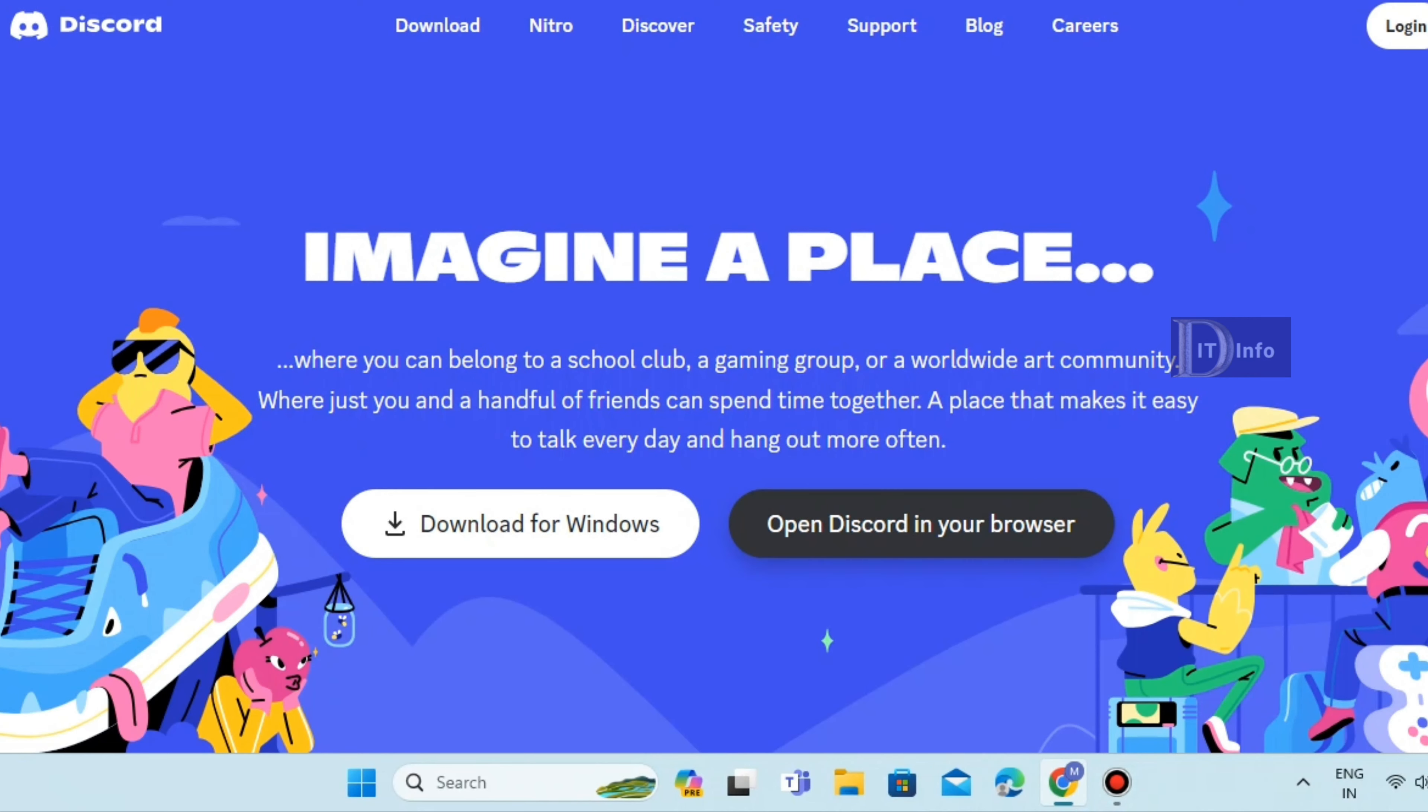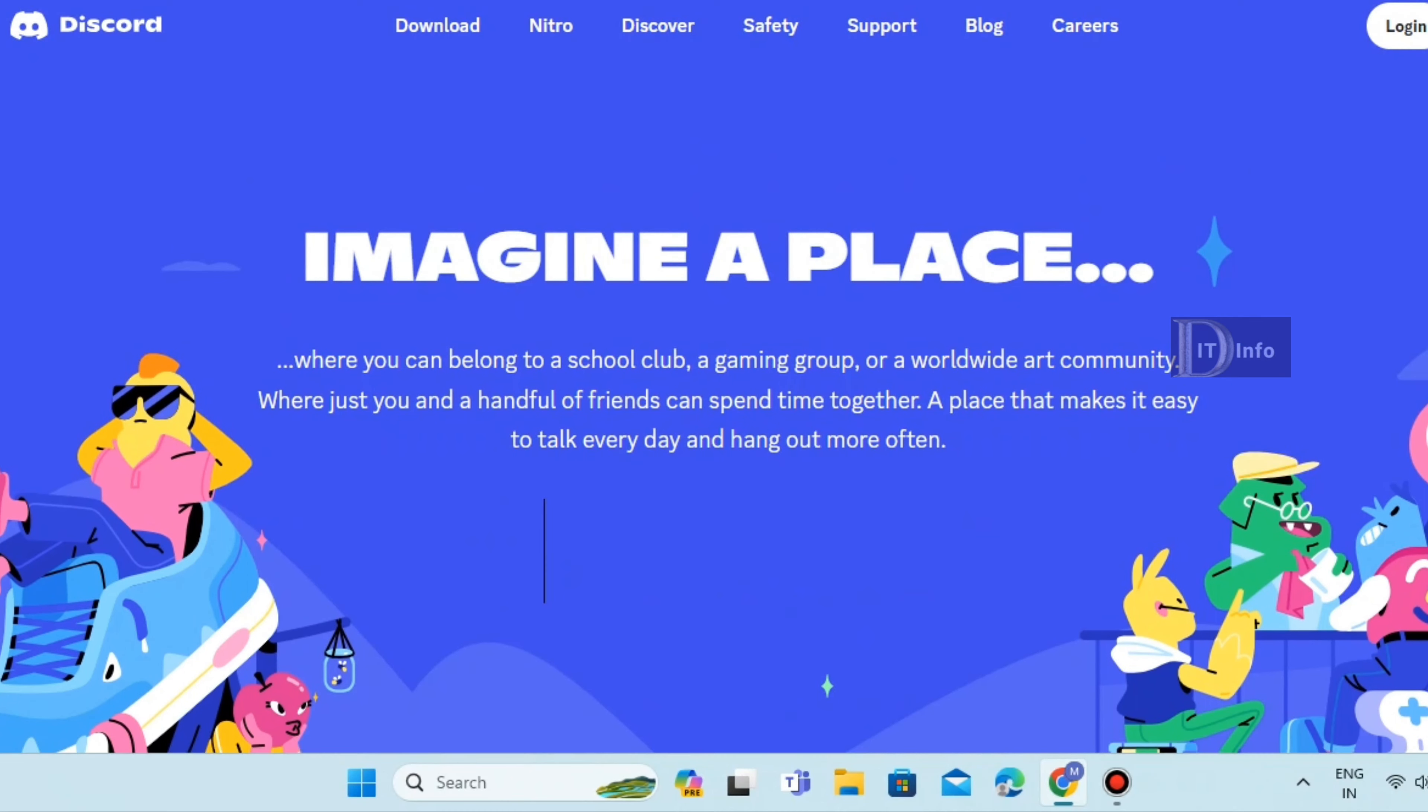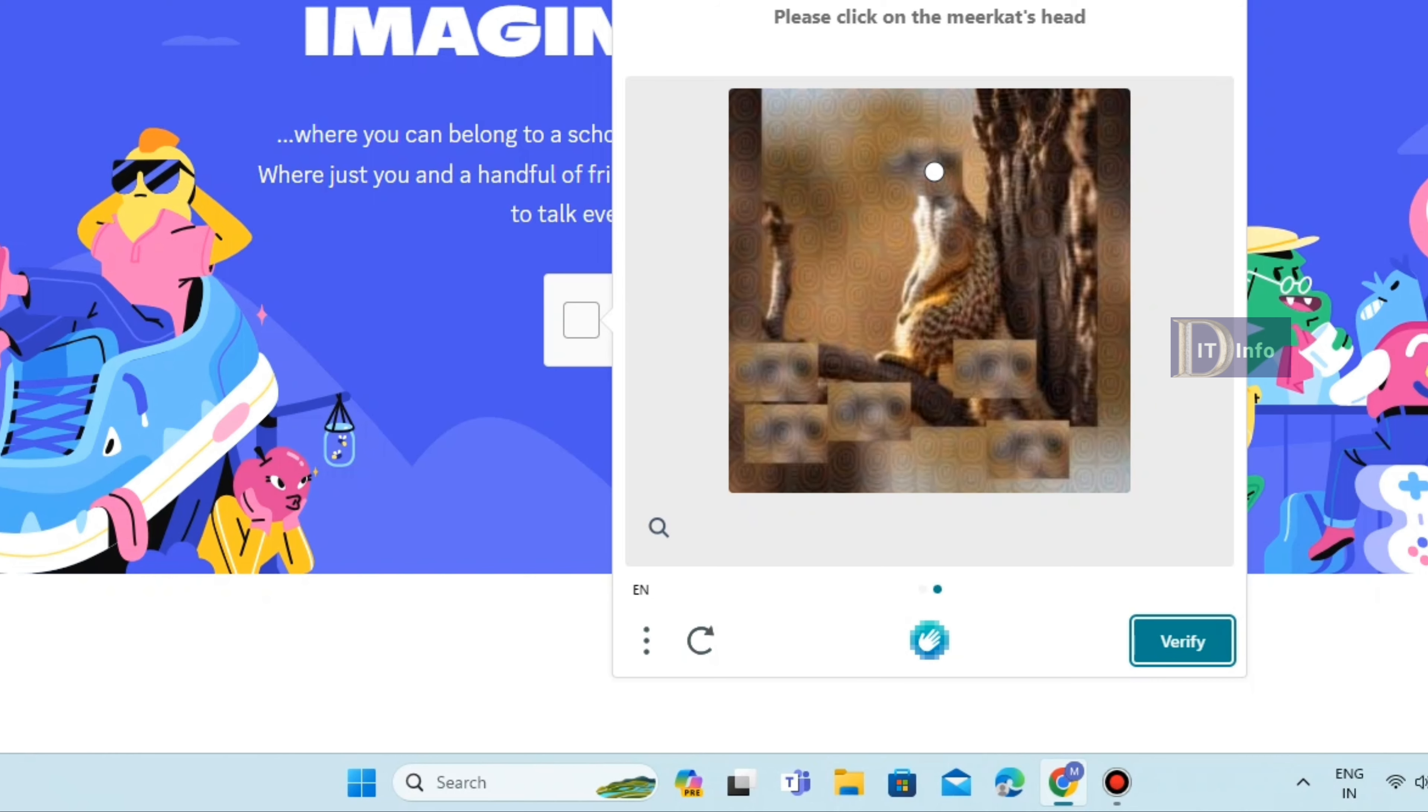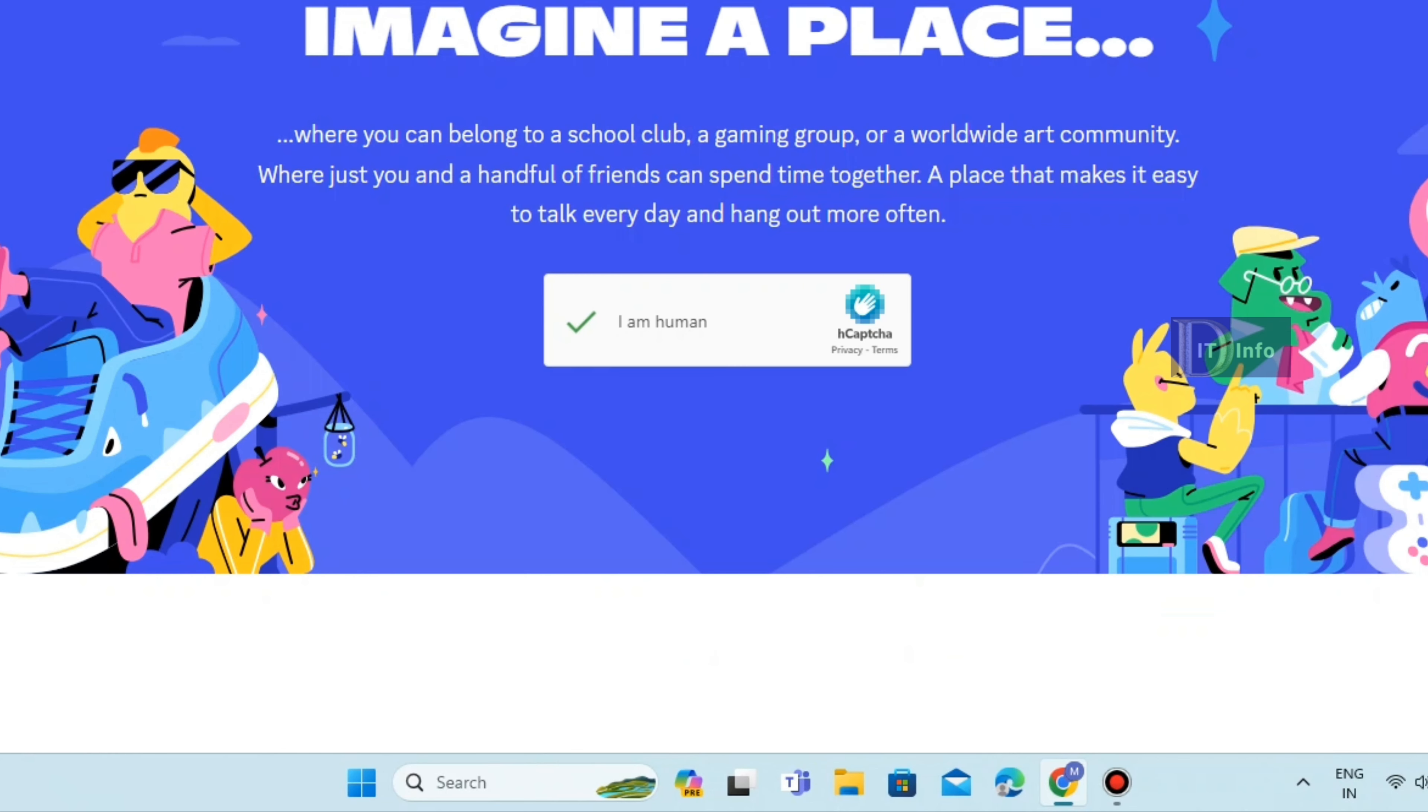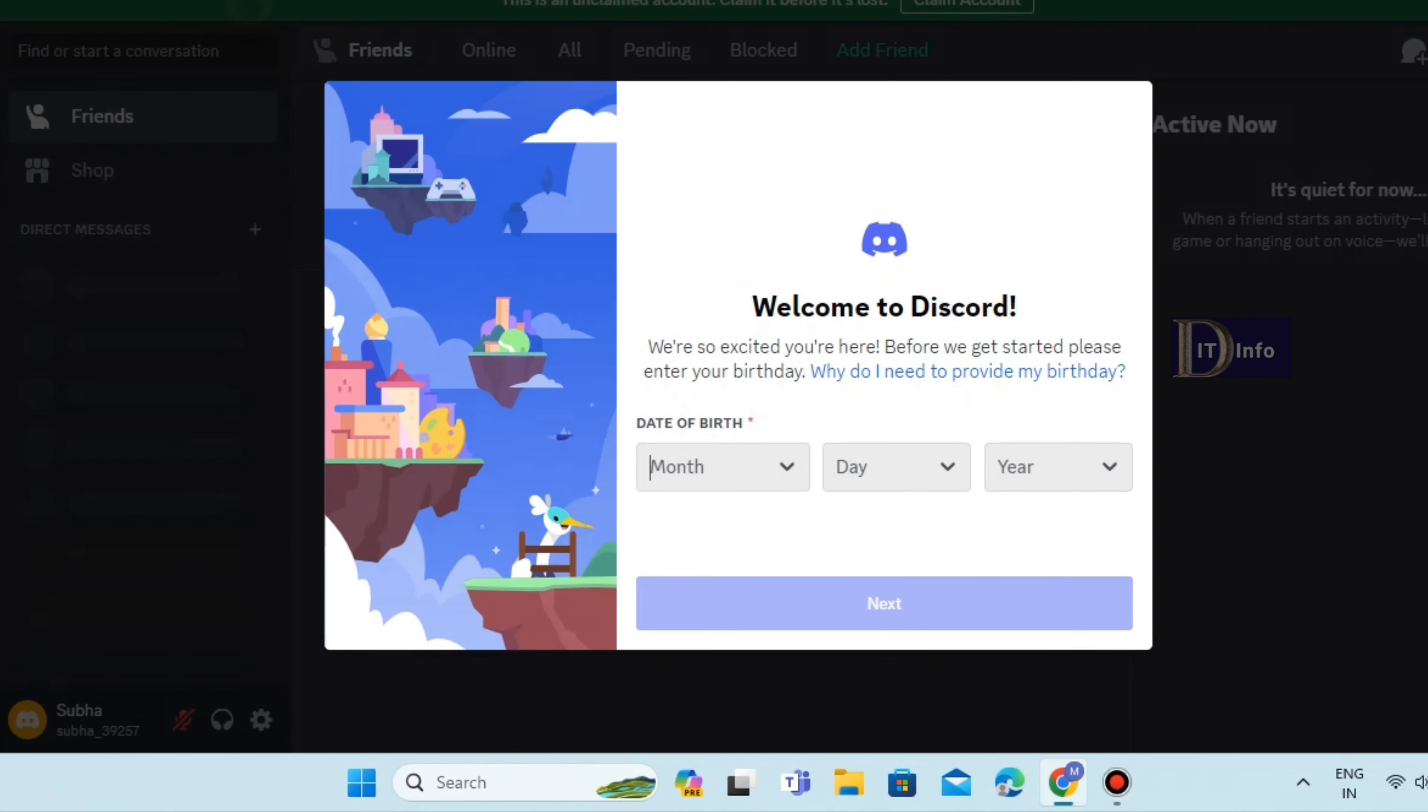I will open the Discord website. Open Discord in your browser. Next, enter your name. Next, enter your date of birth. Then skip the next steps.